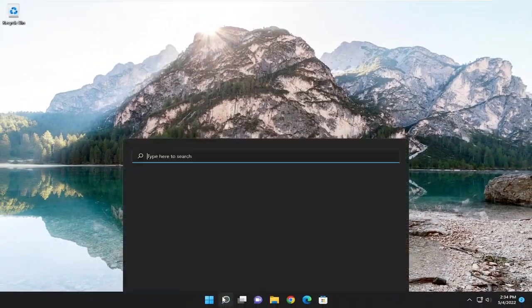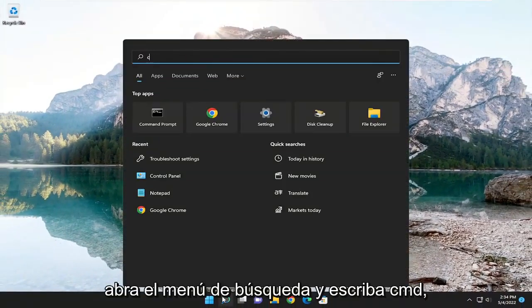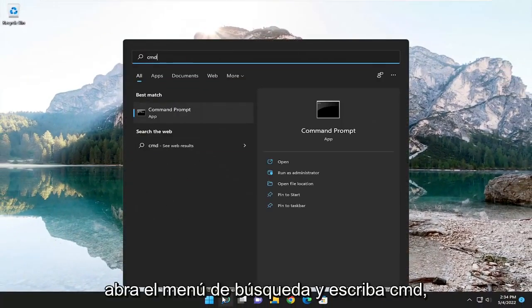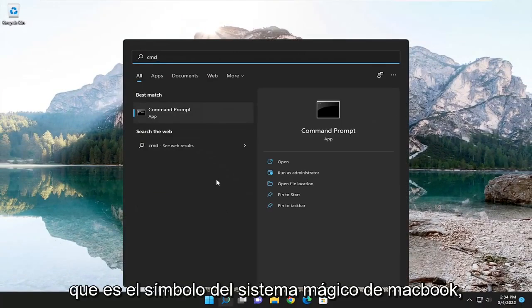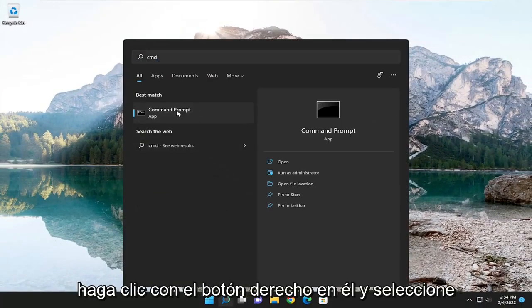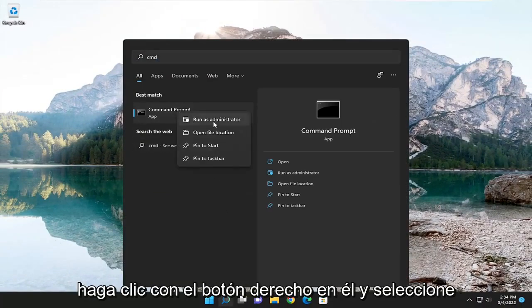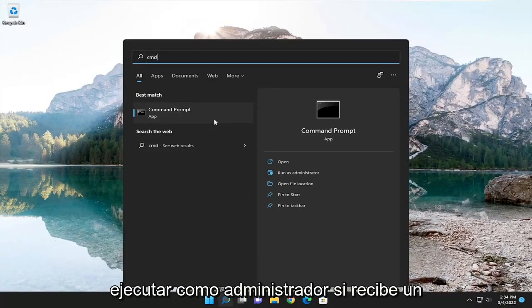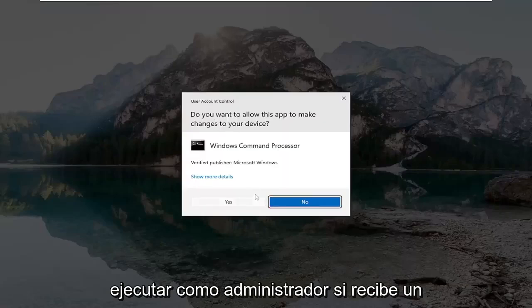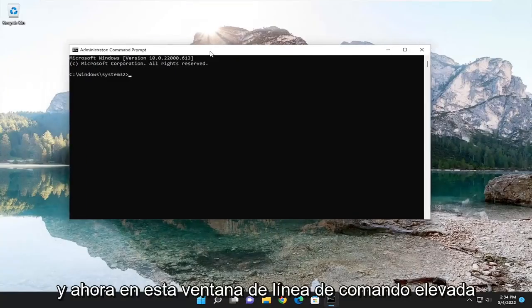Something else you can do as well, if you open up the search menu and type in CMD, best match, you'll come back with command prompt. You want to right-click on it and select run as administrator. If you receive a user account control prompt, select yes.